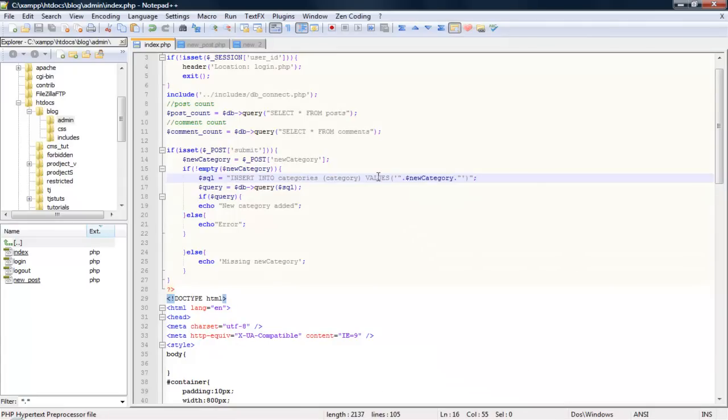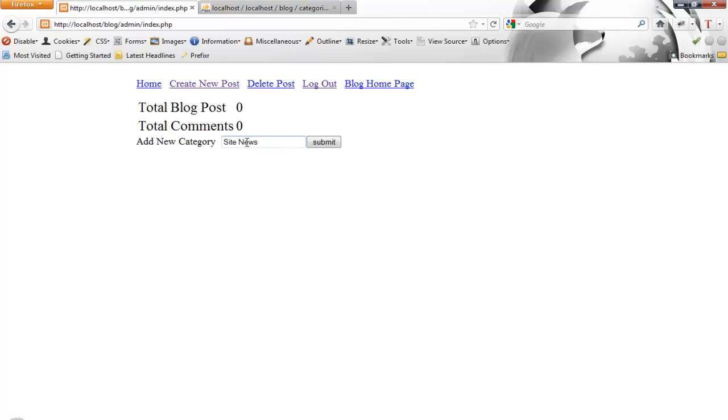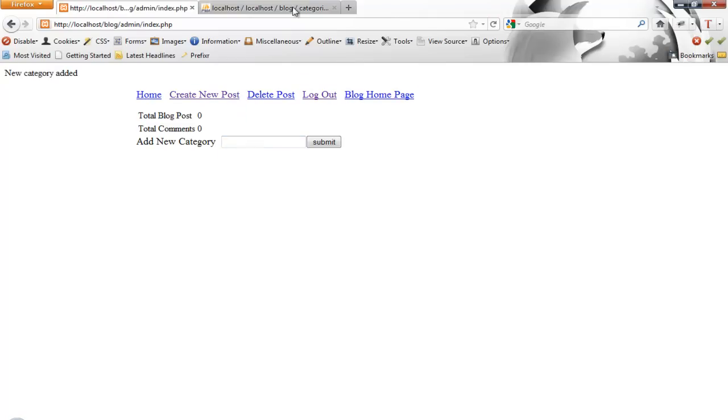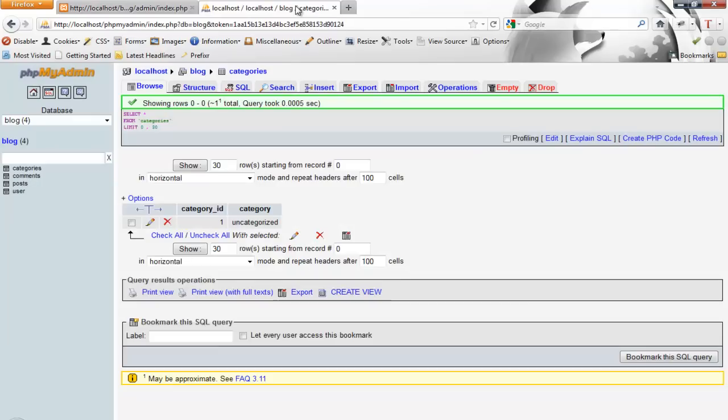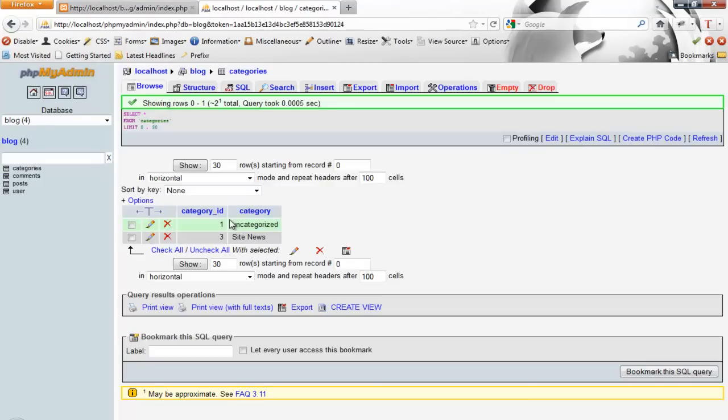Okay, I found the problem. I just spelled values wrong, so save this, go back to Firefox, go ahead and go site news, submit. Go into phpMyAdmin, refresh. Let's see, there we go, site news.